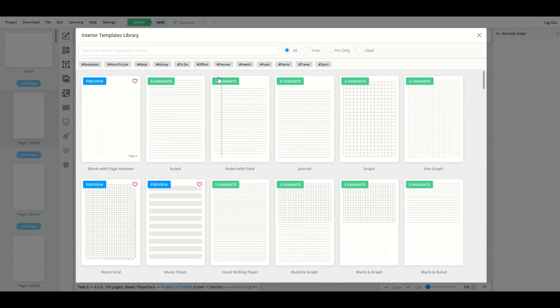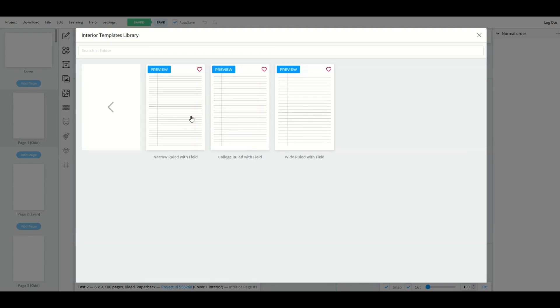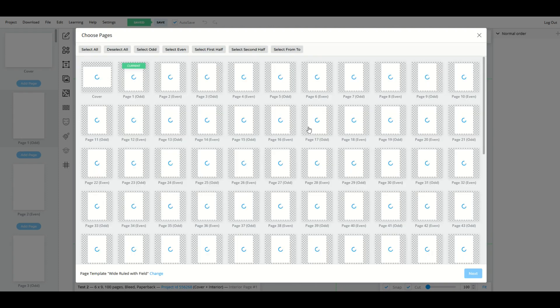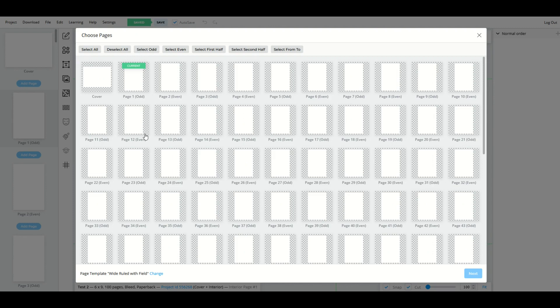And I want to show you a really cool thing here you can do is I'm going to pick the ruled with field, for example. I'm going to click that. And then I have three sub options. I'm going to do wide ruled with field. I'm going to click that. And it's going to immediately go to that cloning page that we saw before.